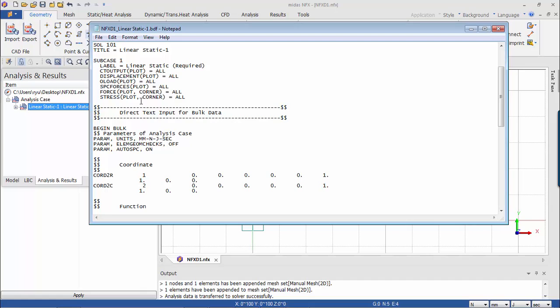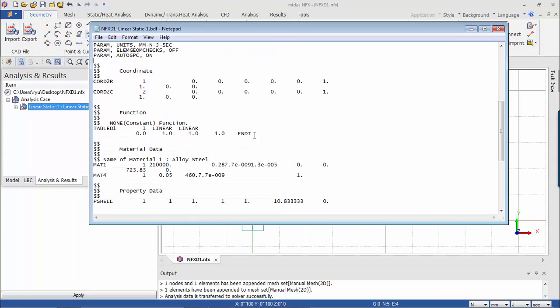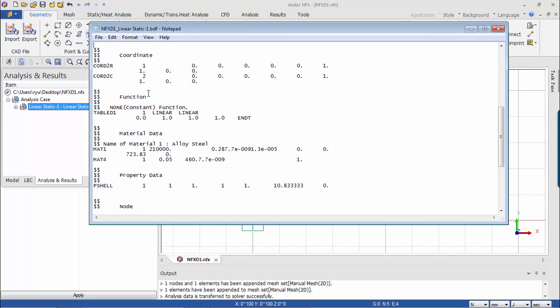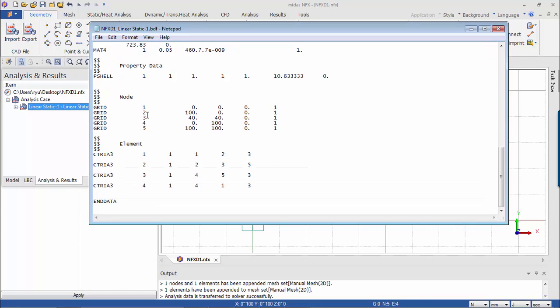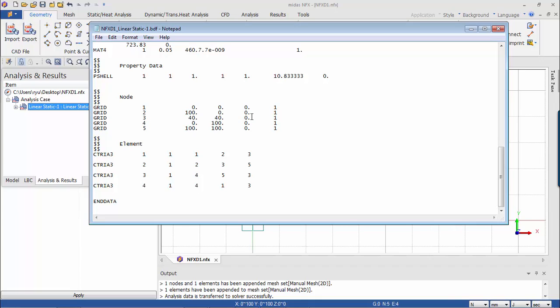And here you find a few recognizable things inside this file. So you find those are the data related to the analysis definition. Here you have the coordinates, the function, the material data, the property data. And here we find the nodes and the elements. So as you can see, the four triangular elements that I created, are actually interpreted as a series of coordinates that corresponds to the value of the nodes of the grid.